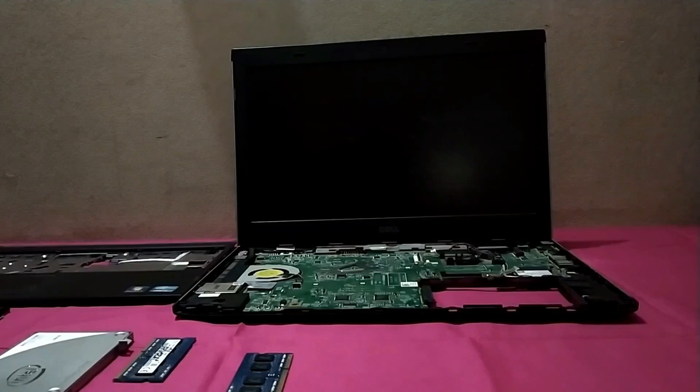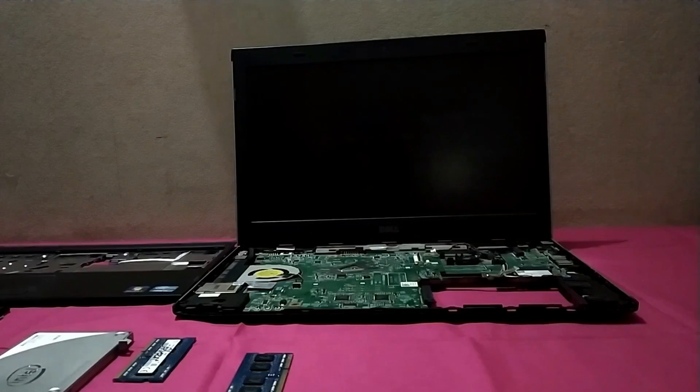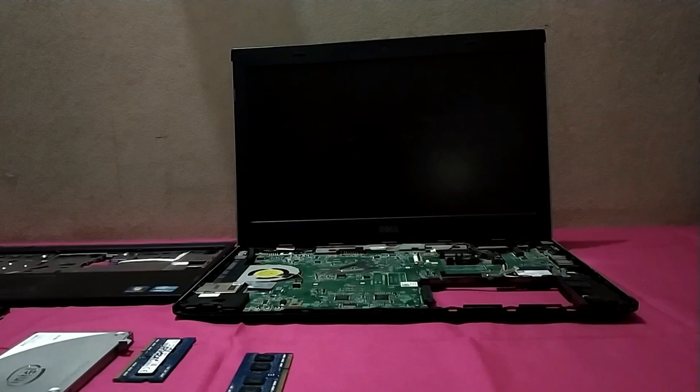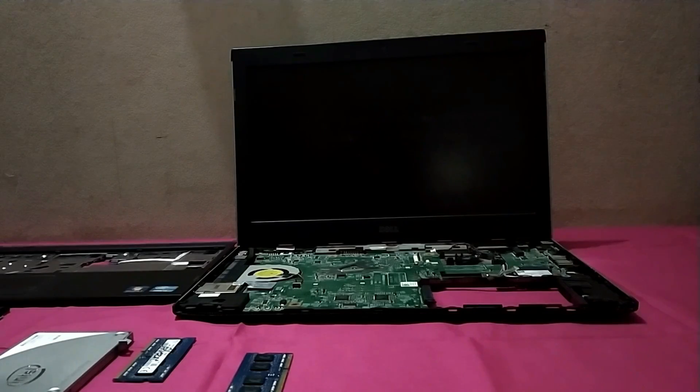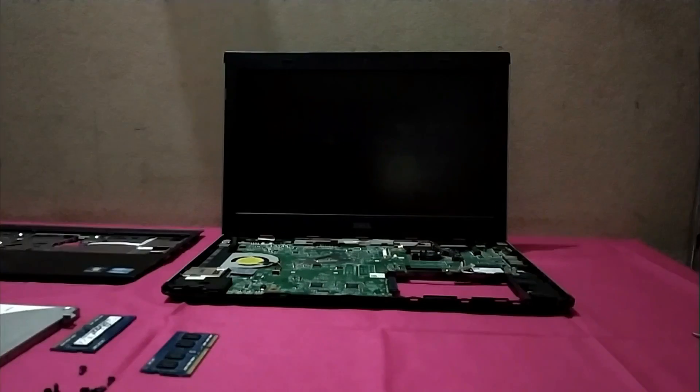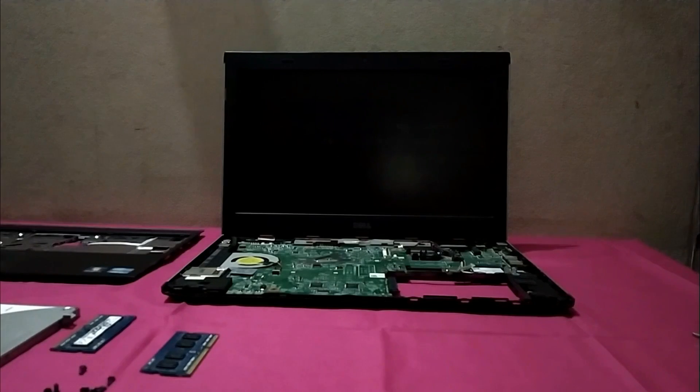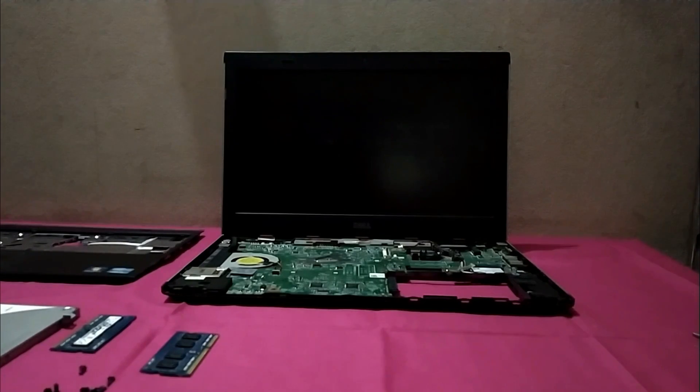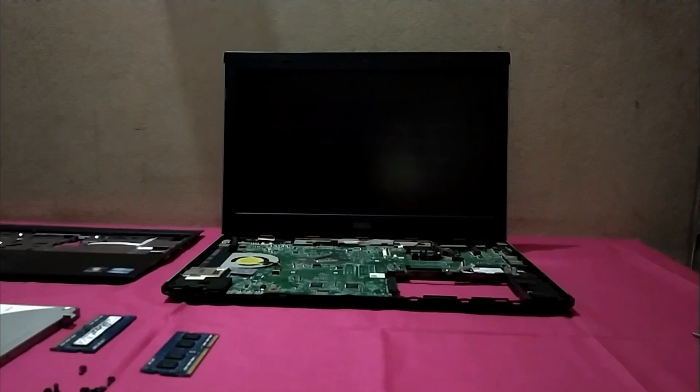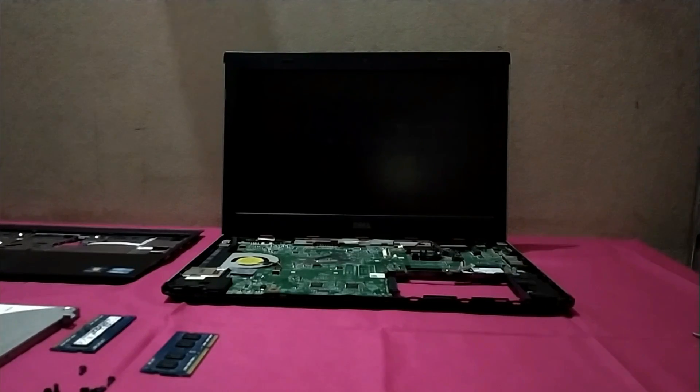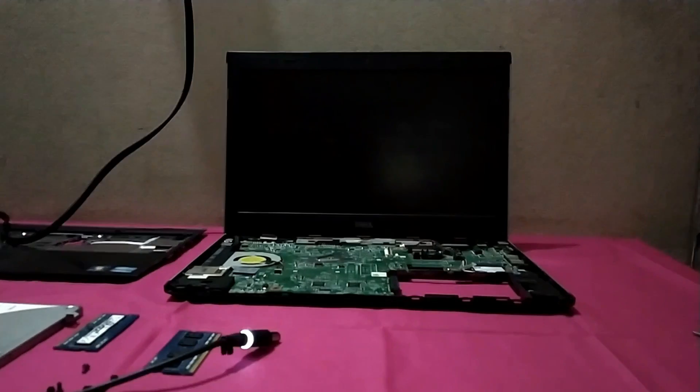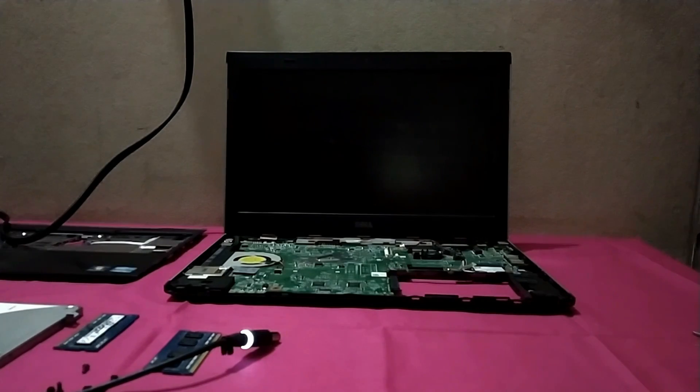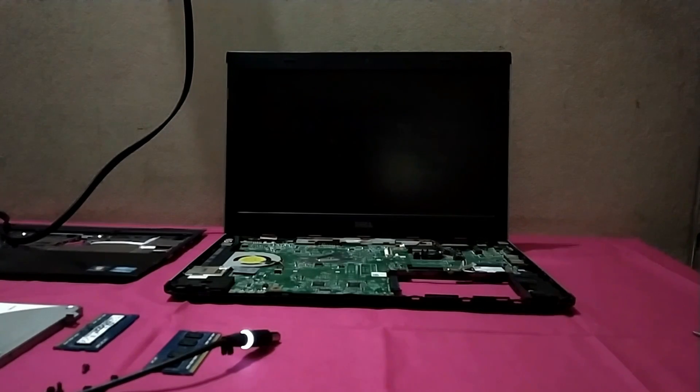Now I have to remove all the screws from the motherboard so that I can access the motherboard easily. I have unscrewed all the screws from my motherboard. Now I have to connect the power source with the adapter and do the further step. I have just plugged the power source with my adapter.